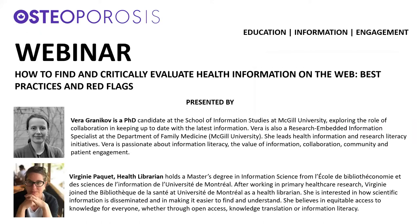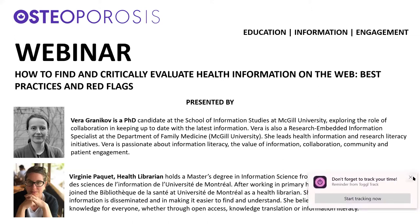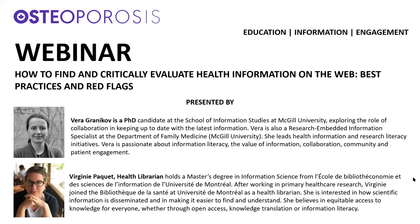Vera Granikov is a PhD candidate at the School of Information Studies at McGill University. She is also a research embedded information specialist in the Department of Family Medicine at McGill. She is passionate about information literacy, the value of information, collaboration, community, and patient engagement. Virginie Paquette holds a master's degree in information science from l'Université de Montréal. After working in primary healthcare research, she joined the university as a health librarian. She is interested in how scientific information is disseminated and in making it easier for everyone to find and understand. Many of us turn to the internet to find answers to our questions about our health. Some of the information we find is reliable, some is not. How do we tell the difference? Vera and Virginie will help us understand how to find, evaluate, and use that information.